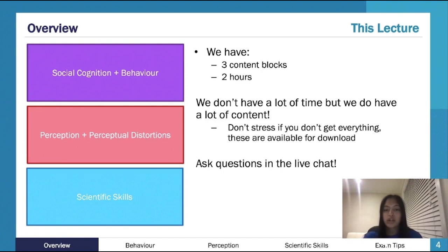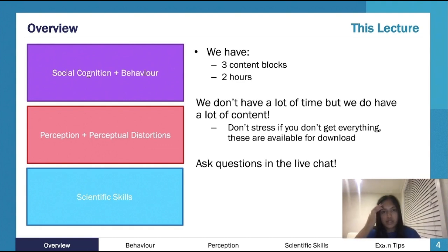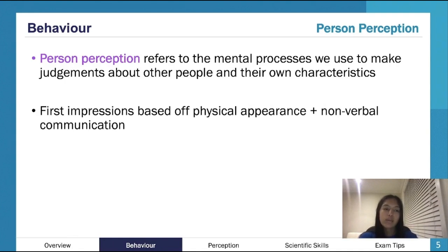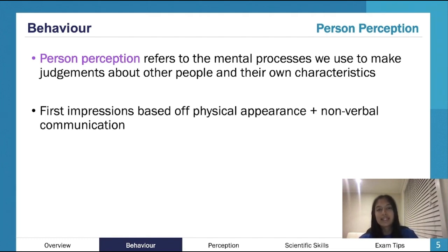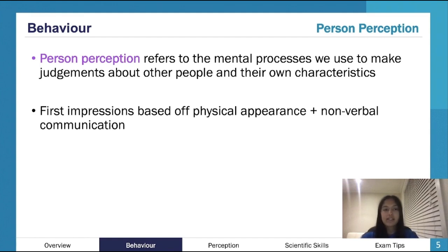If you've got any questions, chuck them in the chat. You can also email me at loz@tutesmart.com — I'll mention it again at the end. Starting with behavior, there are a couple of terms you need to be aware of, and all of these are spelled out on the study design. Try to get into the habit of reading it and knowing at least what dot points are covered — that's a good tip. Person perception is your perception of people, and it's often about the judgments we make upon meeting them.